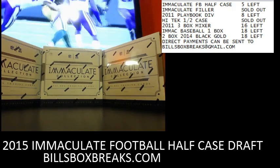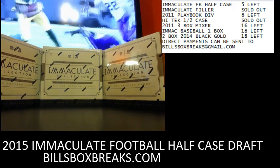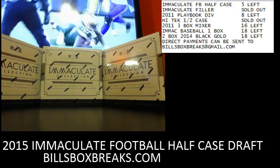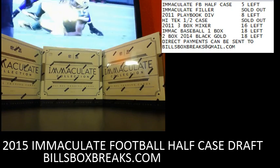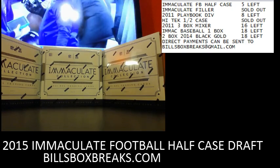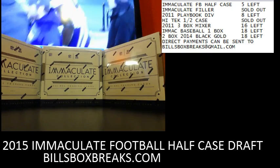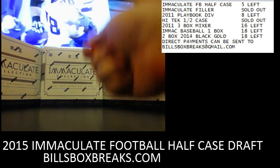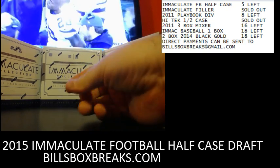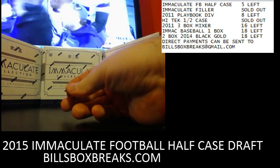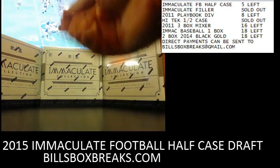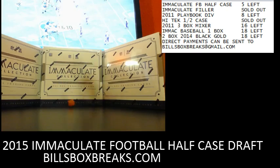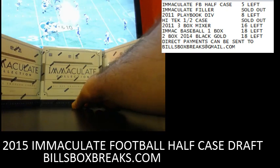All right guys, Bill from billsboxbreaks.com doing break number 772. This is for the randomization of the names to determine the draft order. I wish you guys good luck, here we go.